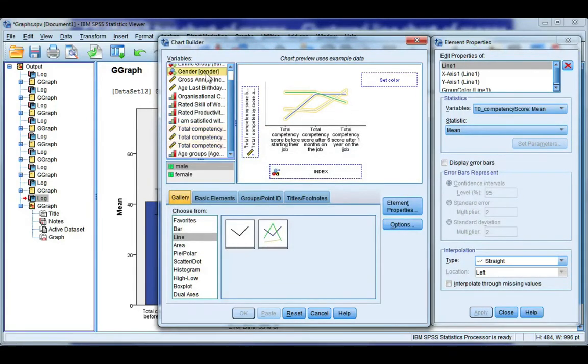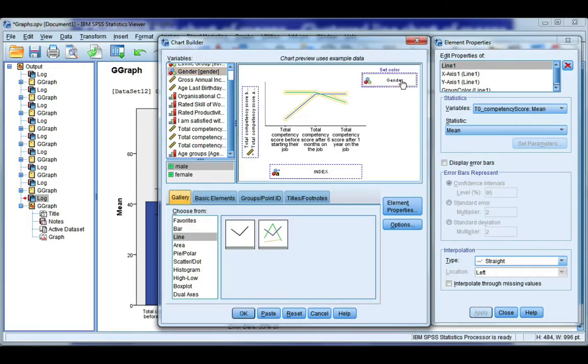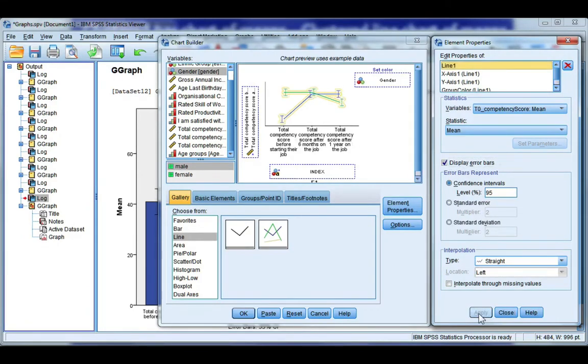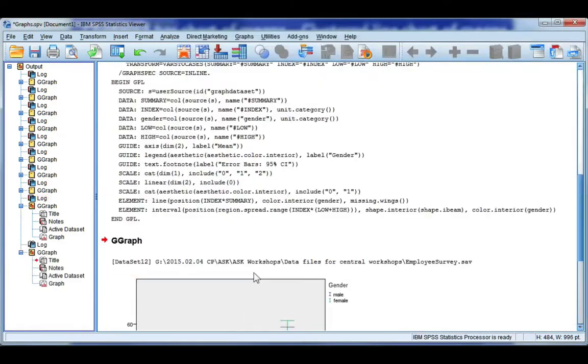Now take gender and drag it to the set color. And again because this is a chart of means I want to include error bars. And I'm going to leave it as a 95% confidence interval for the mean. Click Apply. And then go ahead and click OK.